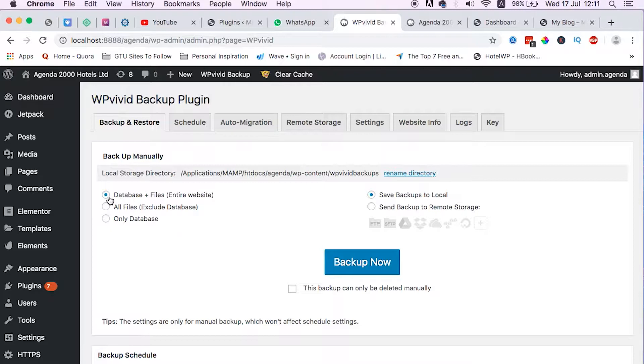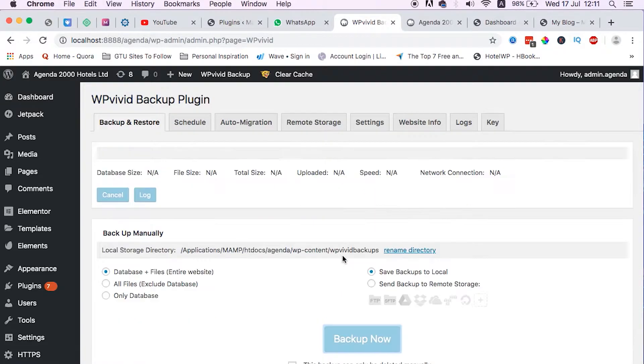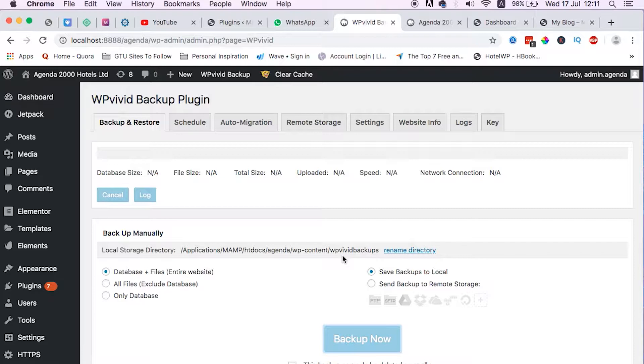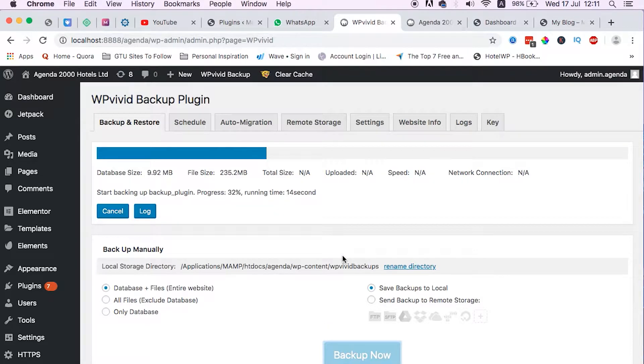You just need to say backup. Once we backup this website, the entire website, which will take just a few minutes, it also depends on the size of the website files. So we can wait for a few more seconds and we get our website backed up.